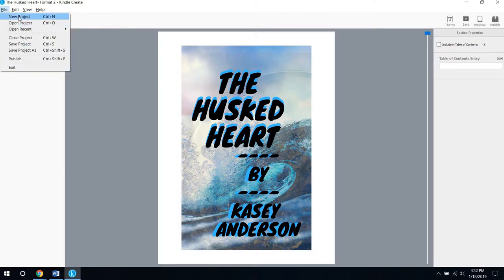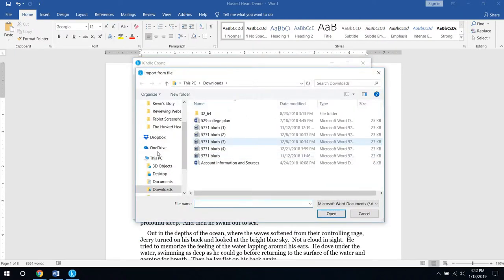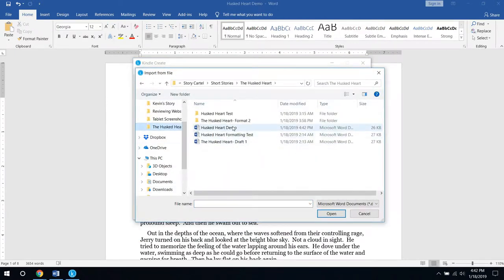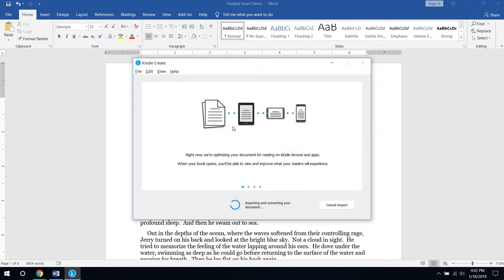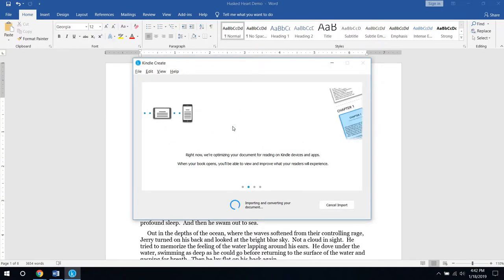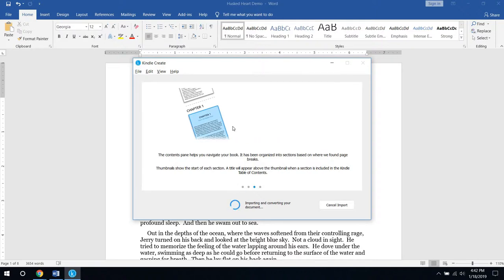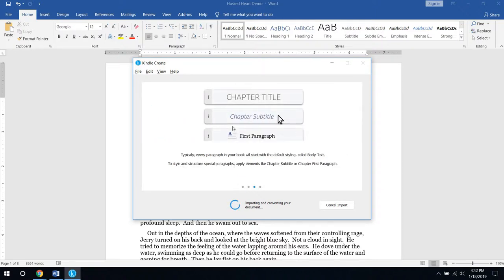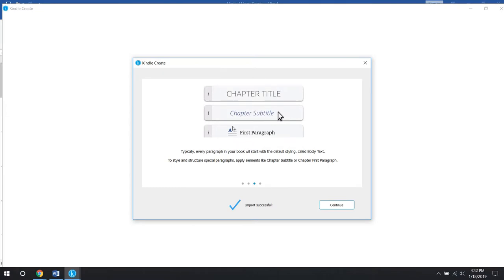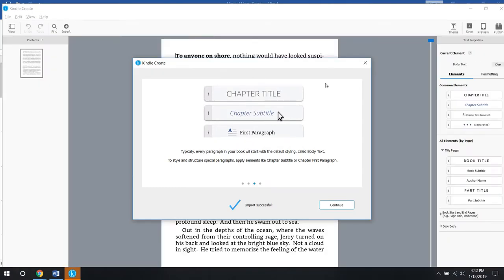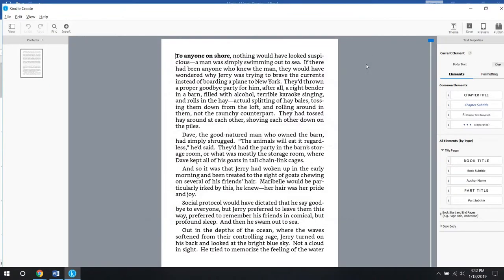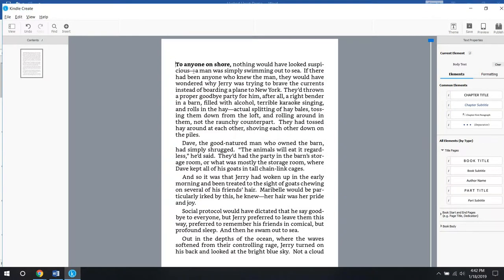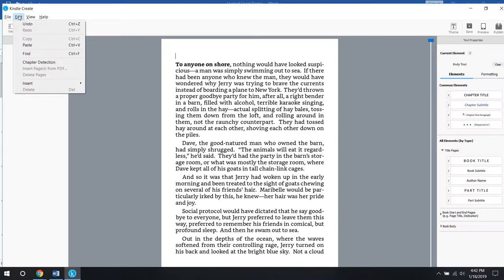You want this first one, you say choose a file, and so you choose the file, and then it'll import it and convert it. Once this is done, it'll actually just be the body of your story will be finished. That whole part's done, it didn't take very long.